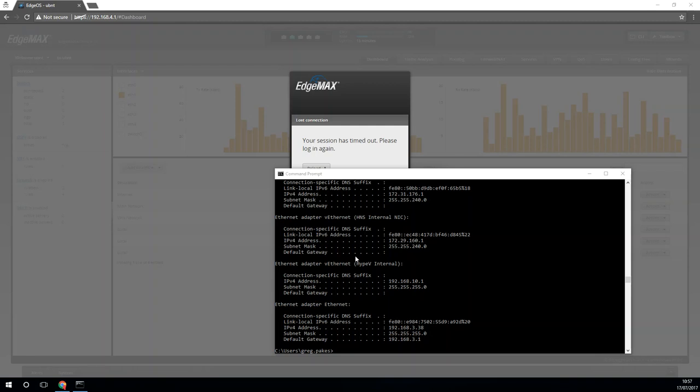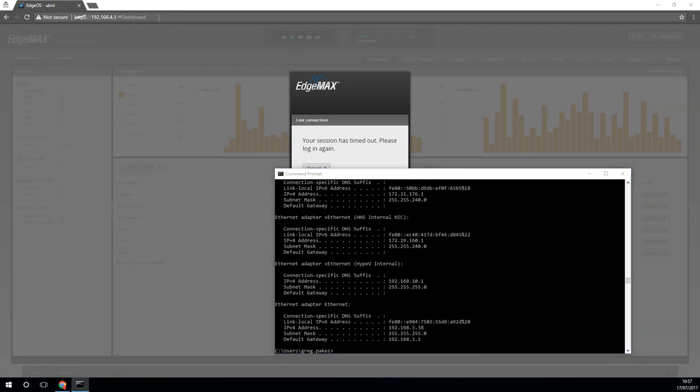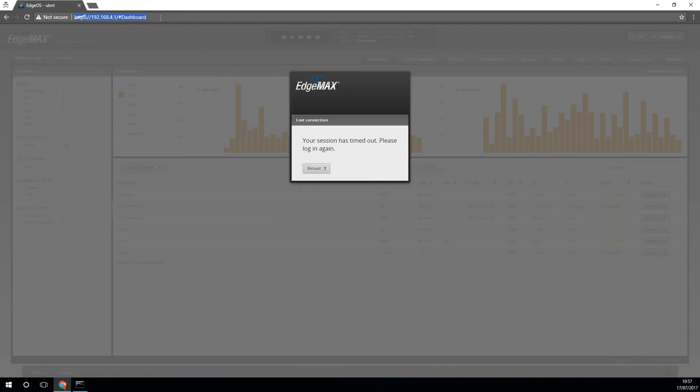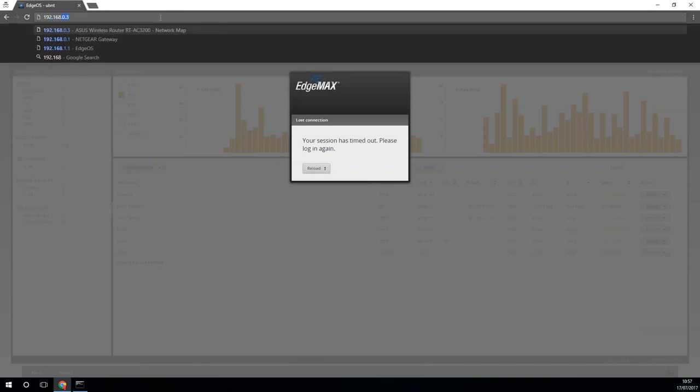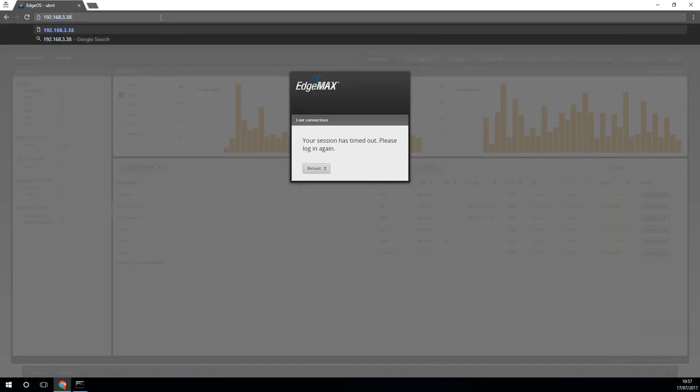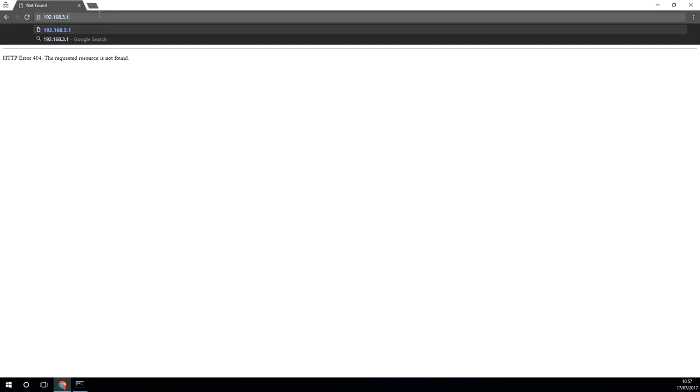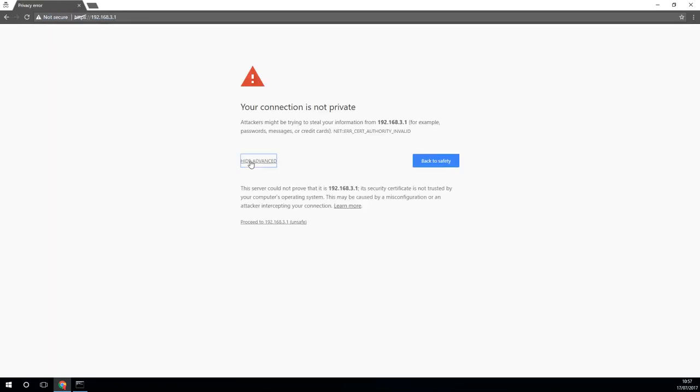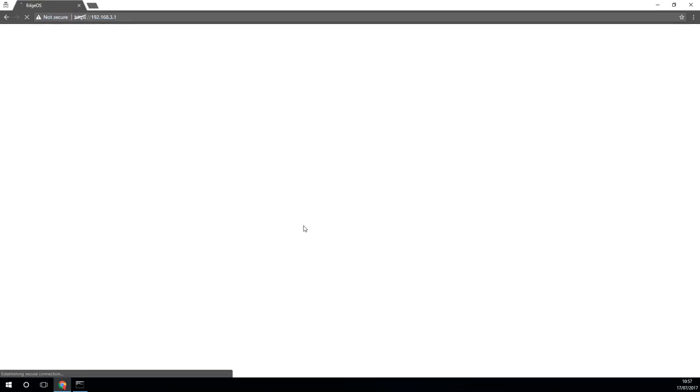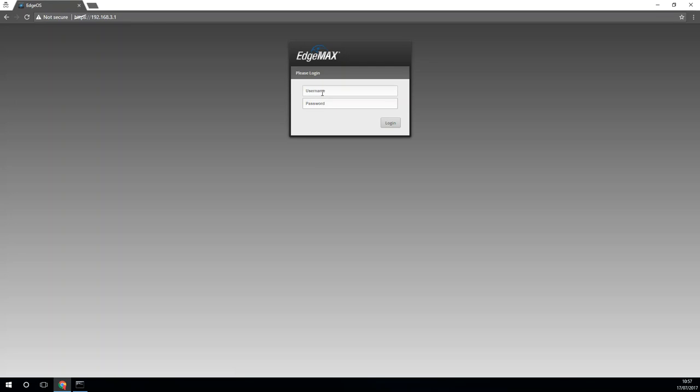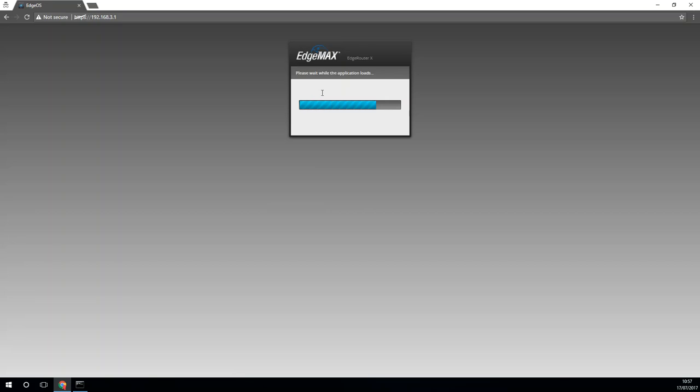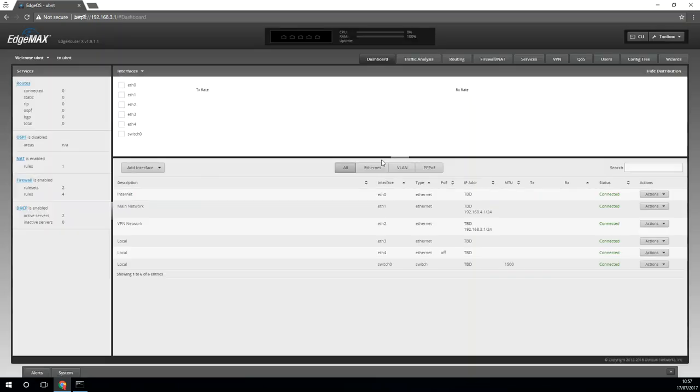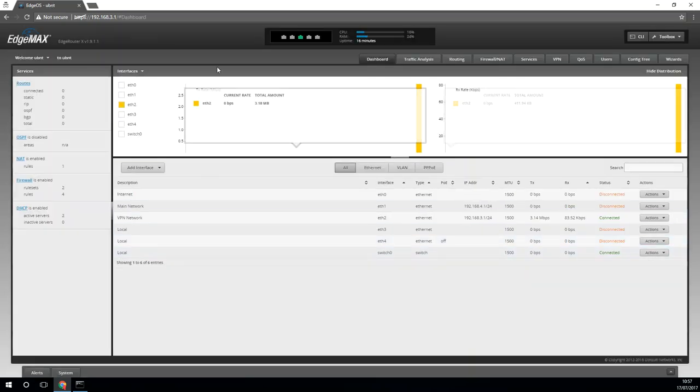OK, so that took a couple of minutes but as you can see now I have a .3.38 IP address. So if I go to .3.1 we are now connecting to the router from that different network.